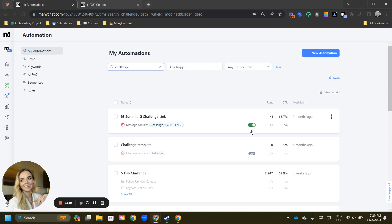And you will notice that you get to see if that specific trigger is on or off. Here you can see, for example, that the challenge template is off and we can turn it on just from this automations tab.